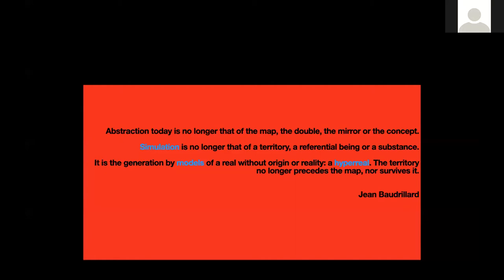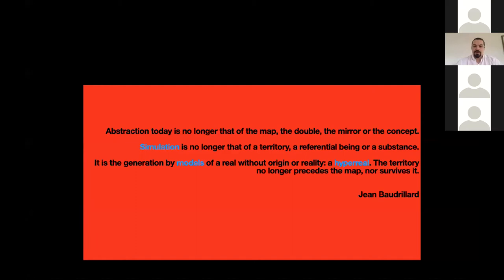The territory no longer precedes the map, nor survives it — Jean Baudrillard. The idea here is that the matrix is not a copy of the real; it is not the mold of a pre-existing reality, but can exist independent of it, or even produce it, engender it. Baudrillard also refers to the idea that the distinction between simulation and reality is lost.